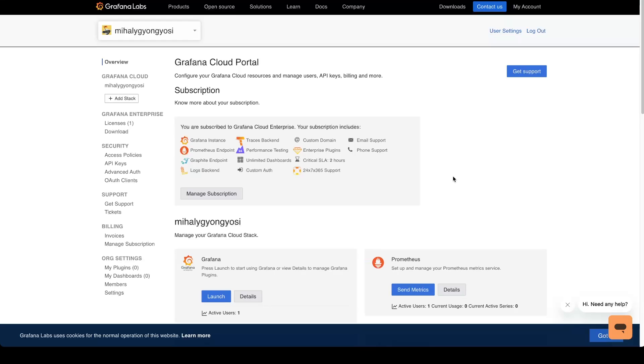For now, all of the settings of the OAuth providers are configurable through Terraform or via the API. But only the generic OAuth integration can be configured completely from the UI. All of the other UIs are available, but those are not complete and only part of the settings can be configured.